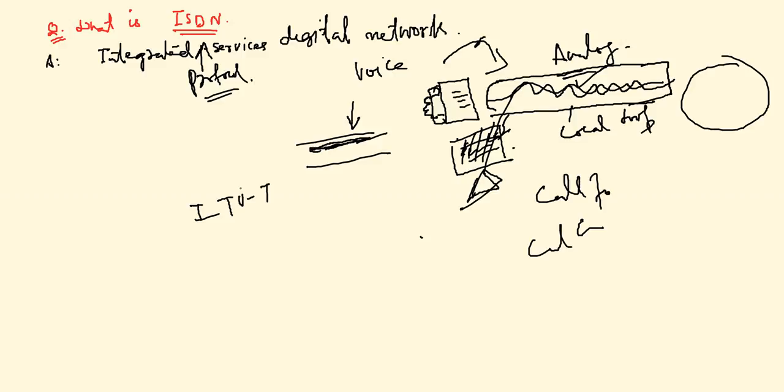It digitalizes the whole telephone network. Why are you digitalizing this? Because you want to send a whole bunch of stuff, all multimedia stuff, not only voice.